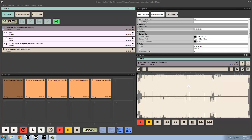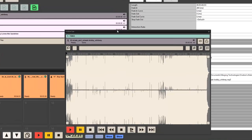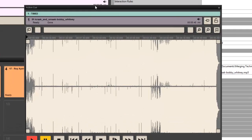This video is going to cover the Active Queue window. The Active Queue window is where we do basic editing inside Ovation. When we look at advanced editing and editing with Pyramix, we'll cover that in another video marked Advanced Editing with Pyramix.